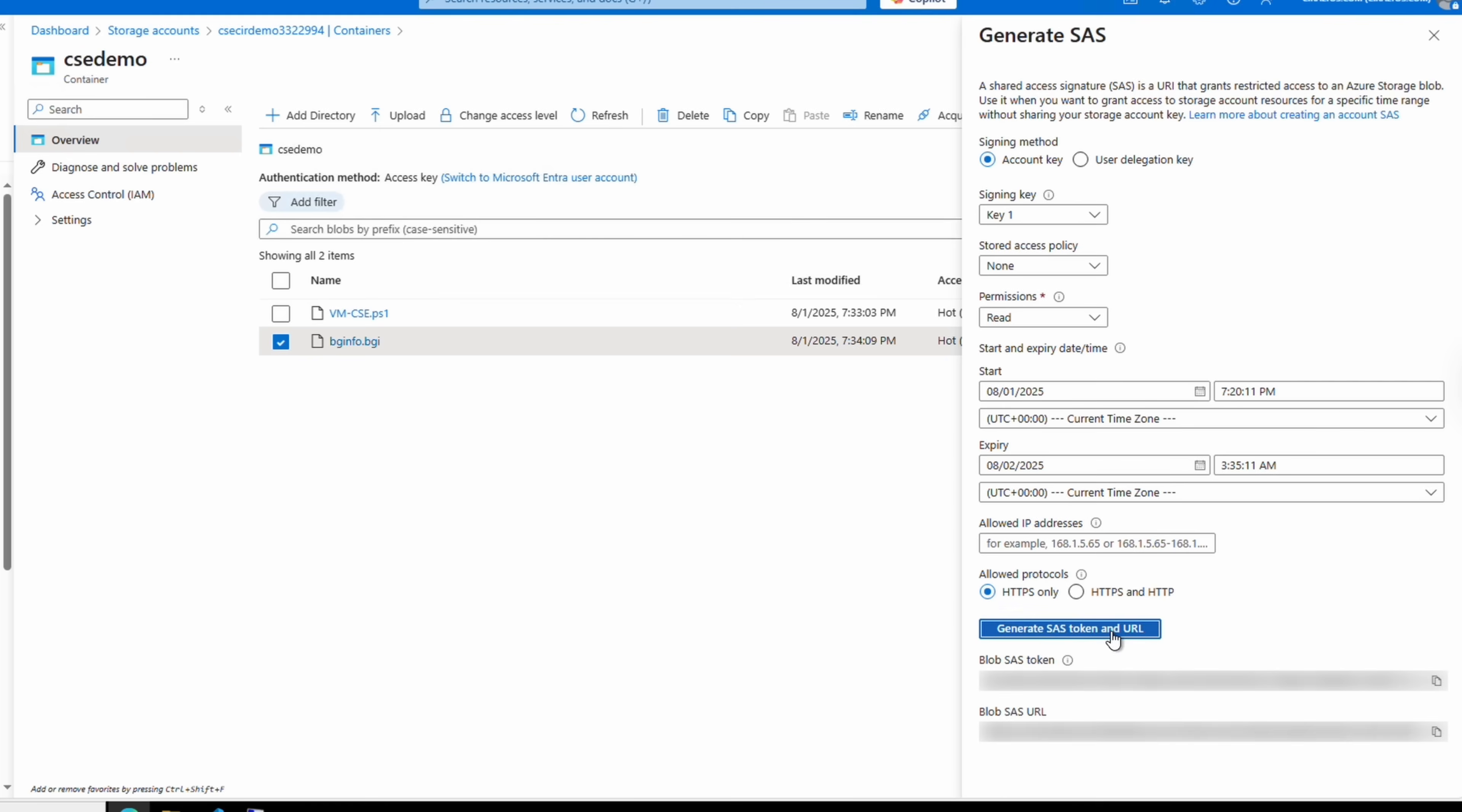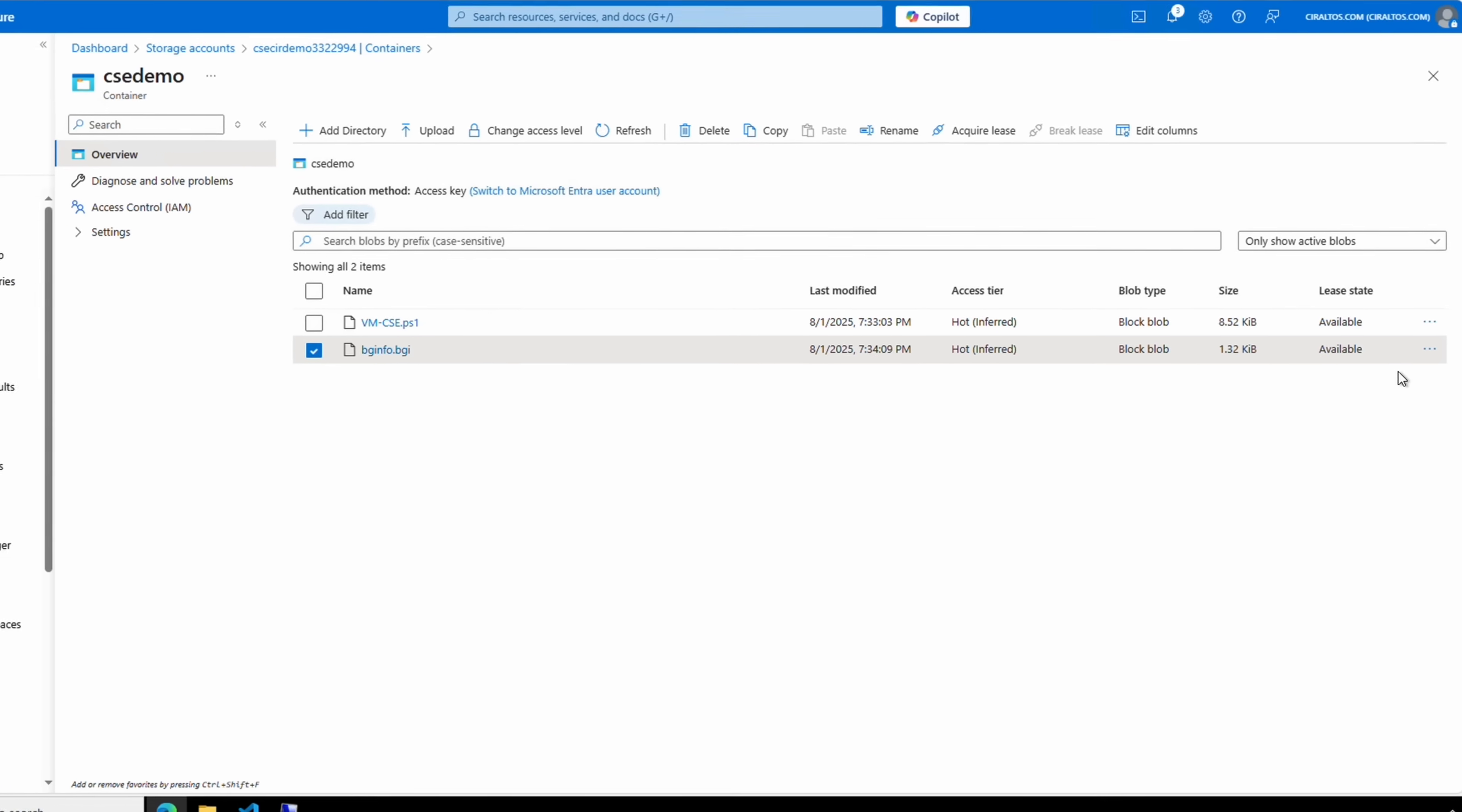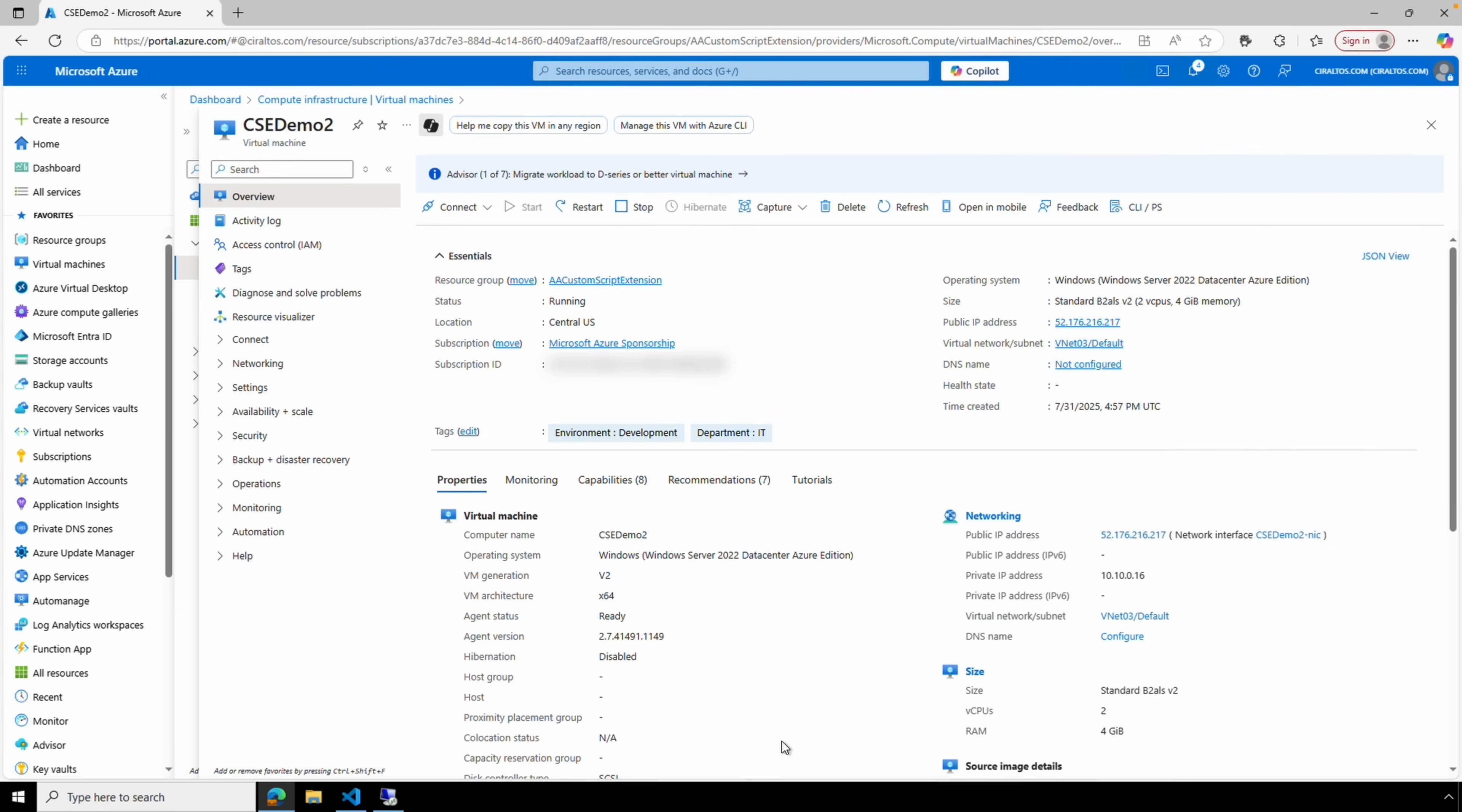This has the permissions of Read. You can set a start and end time, and keep in mind when that end time is reached, the SAS URL will no longer work. We'll generate the SAS token and URL, and the URL will be available under Blob SAS URL, but we don't need that for this example. You would want to add that to the custom script before you upload it, of course. That would provide some security on the files hosted on the blob storage account. Now that we have that in place, let's test it on an existing VM.